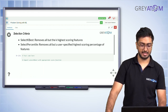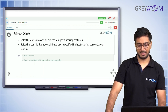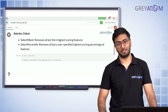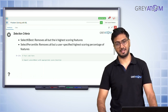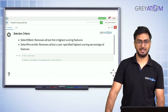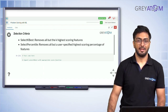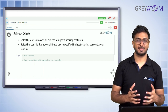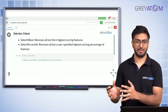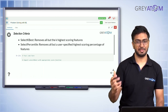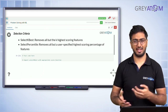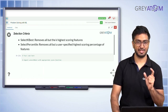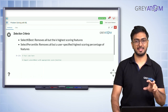SelectKBest removes all but the K highest scoring features. SelectPercentile removes all but a user-specified high-scoring percentage of features — for example, you keep the top 25th, 50th, or 30th percentile. The score measures how well your feature is related to your target — it could be correlation coefficient, variance, or anything you write as a custom function.